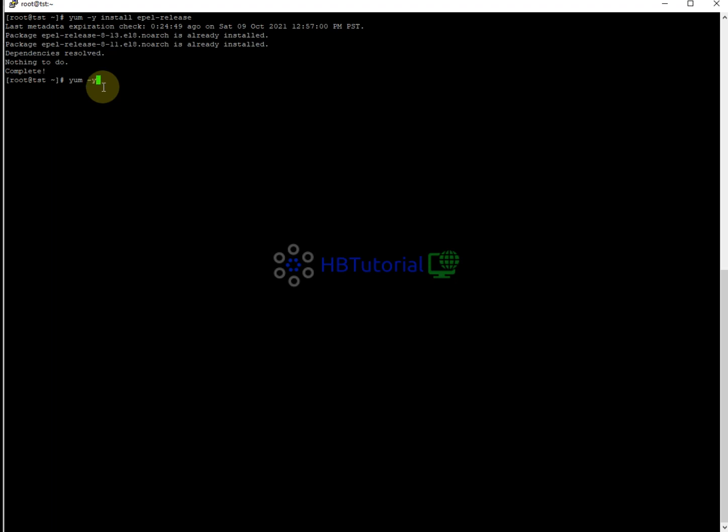After installing EPEL, you need to run the yum install command. So we run yum install fail2ban.